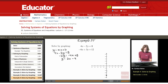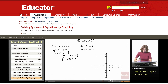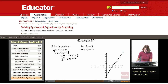Increase y by 2, increase x by 1. Increase y by 2, increase x by 1, and so on. I have three points — that's plenty to graph this line. So that is my first line.